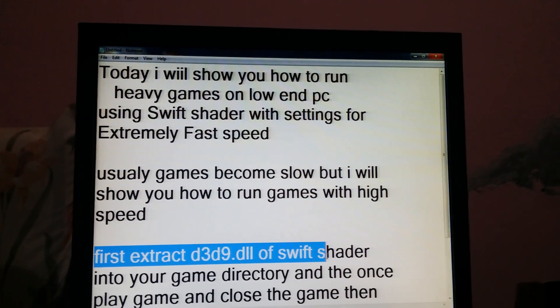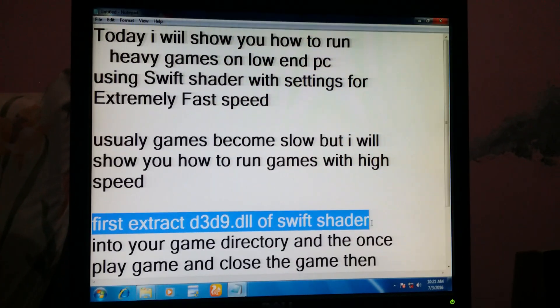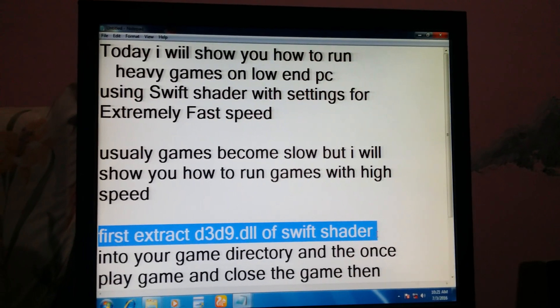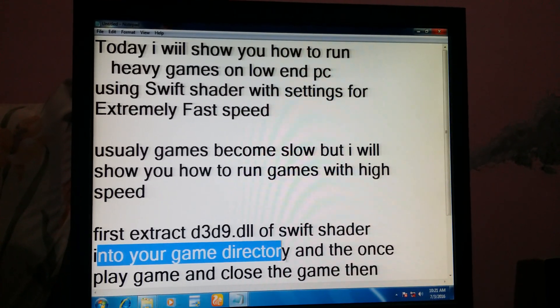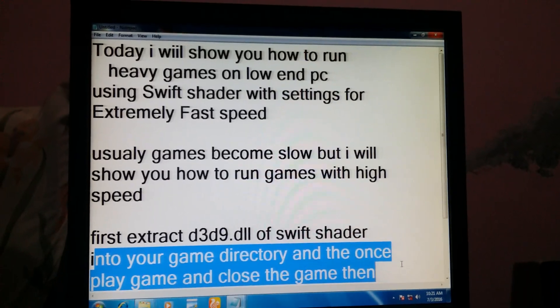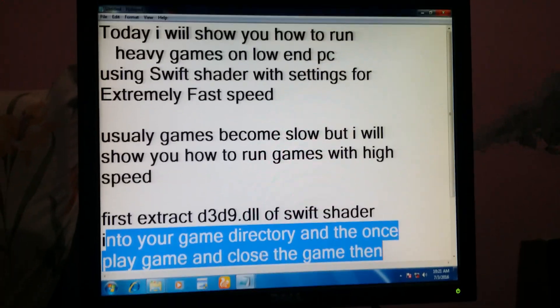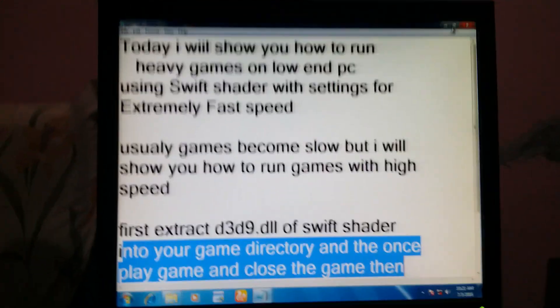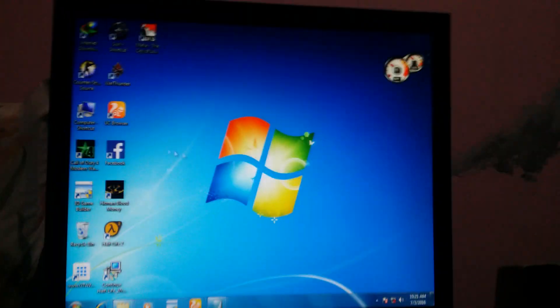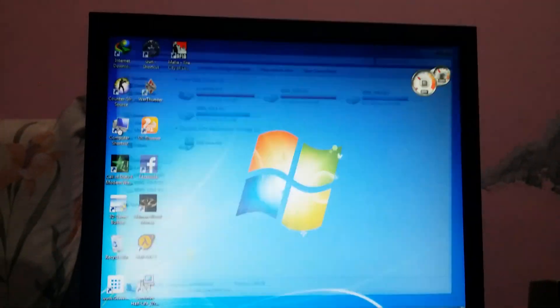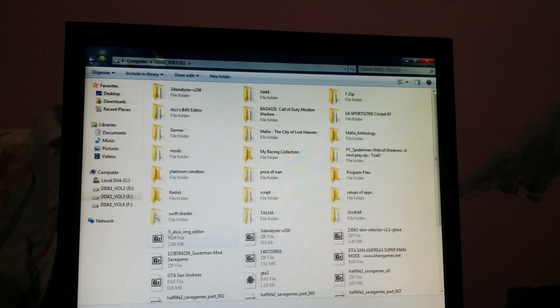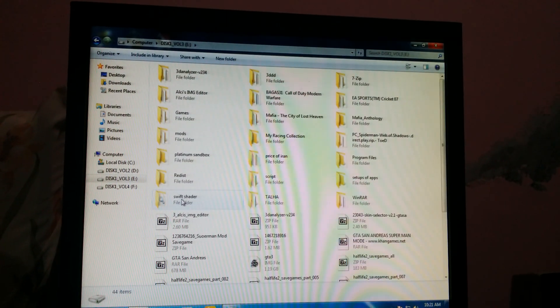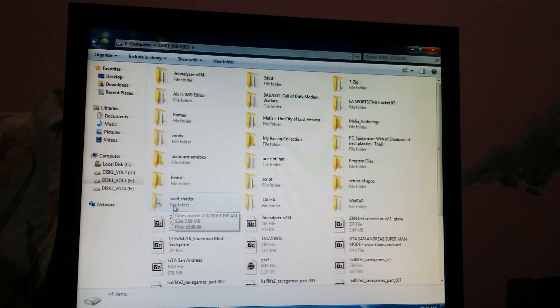First, extract the d3d9.dll file of your SwiftShader into your game's main directory, then play the game once and close it. Now let's do that — this is SwiftShader.